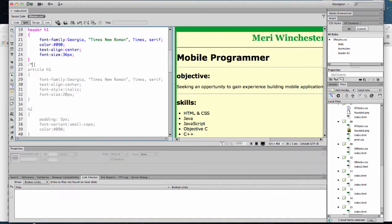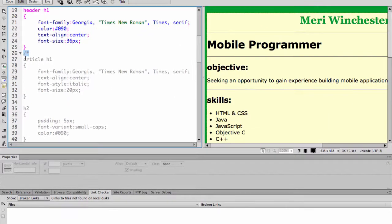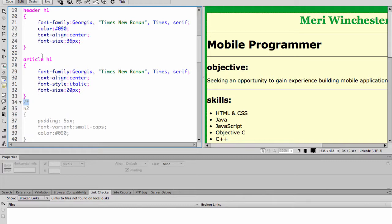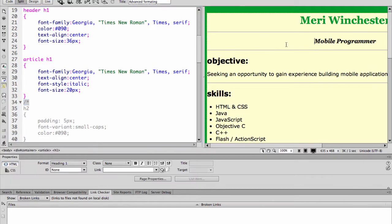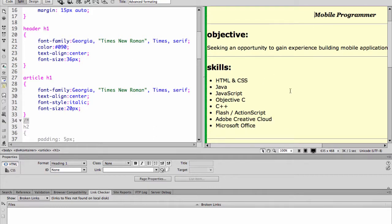Now we've changed the article h1. Again we're combining the different tags here to be as precise as possible so it's h1's inside of the article. Again we're changing the font family, the alignment, italic, and family size. Now we could have done this a slightly different way. We could have done h1 because the font family was the same for each. I could have just used all h1 tags with this font family. I chose not to.